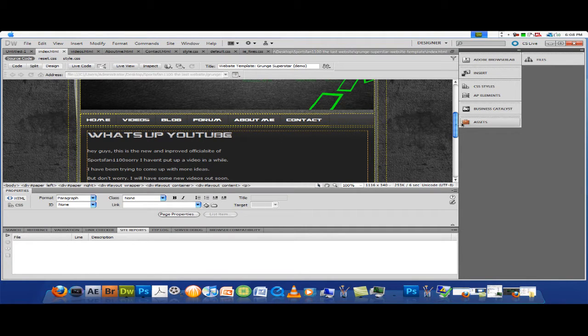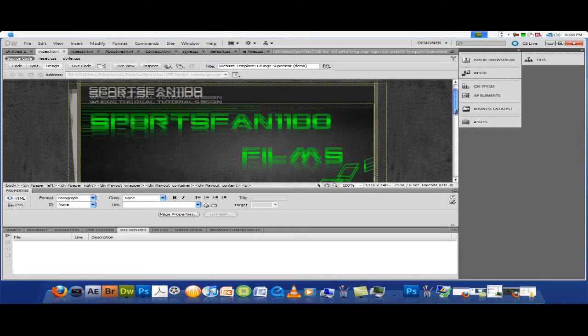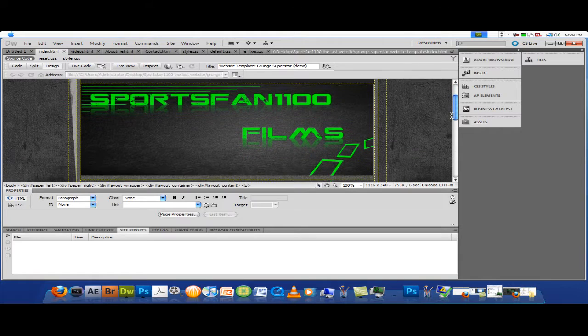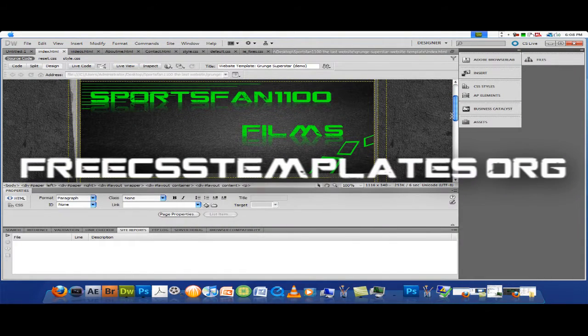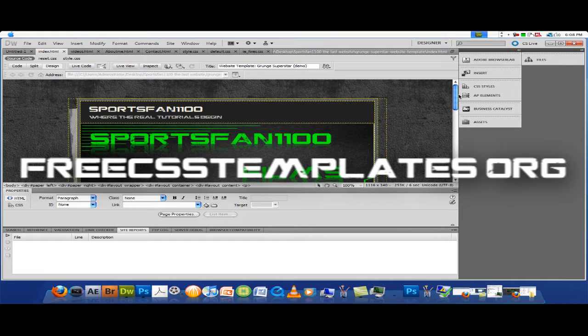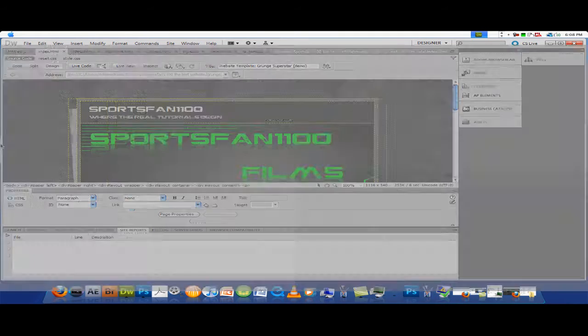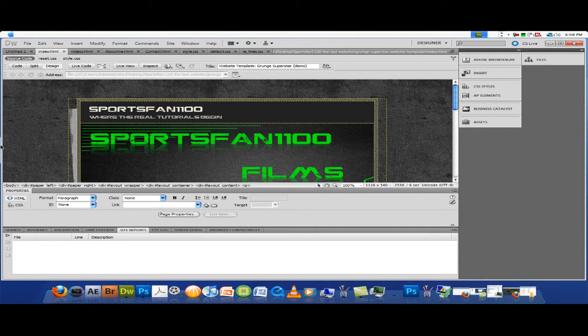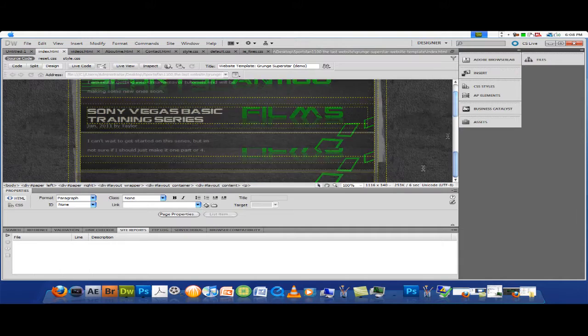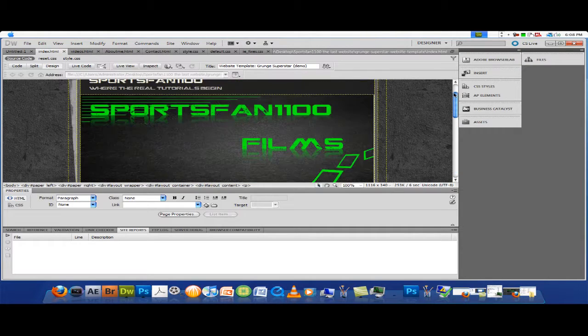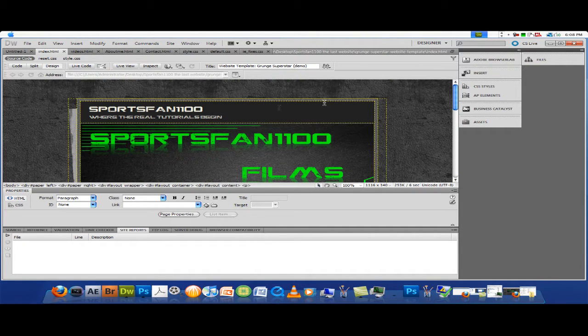First of all, you need to download your own template. You can go to free CSS templates, which is a great site. They have tons of free ones. I got this one on Google, just typing in free CSS templates. Find one that's free, or you can pay for one, it's up to you.